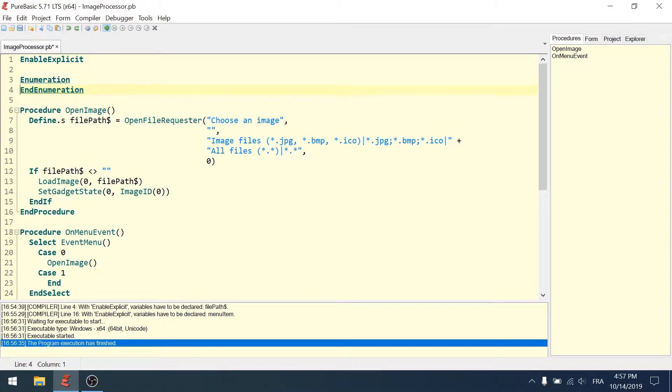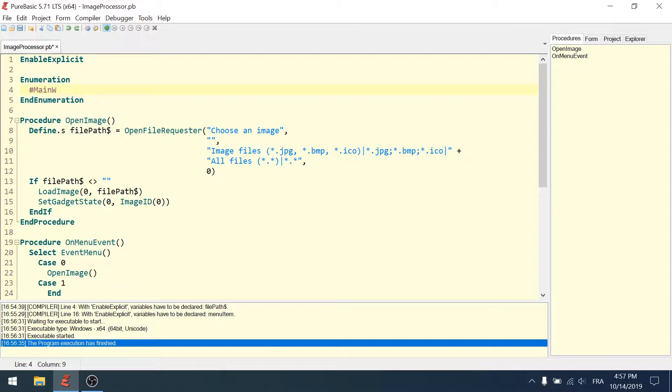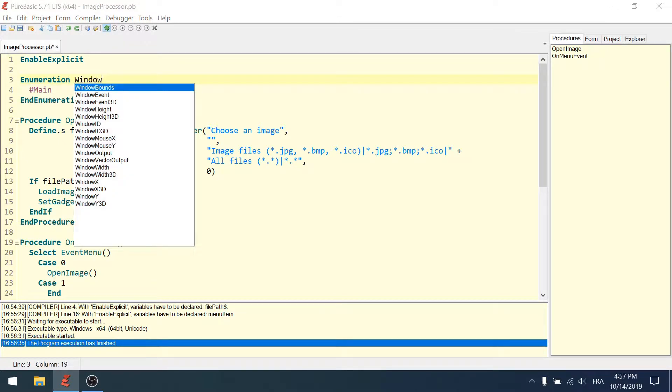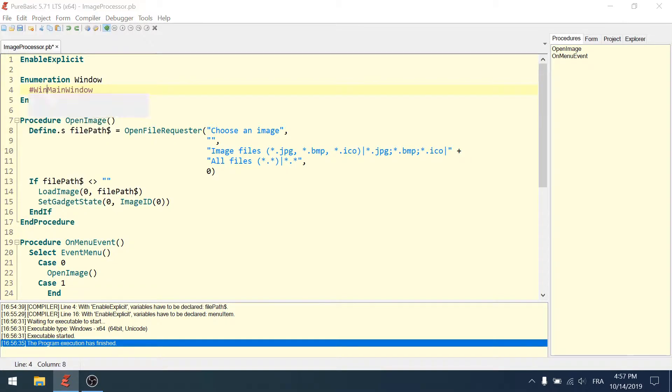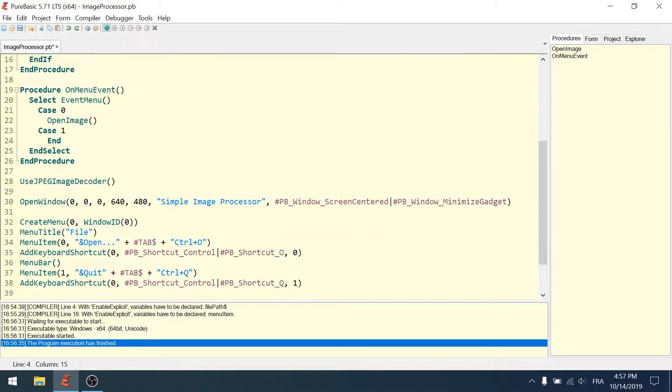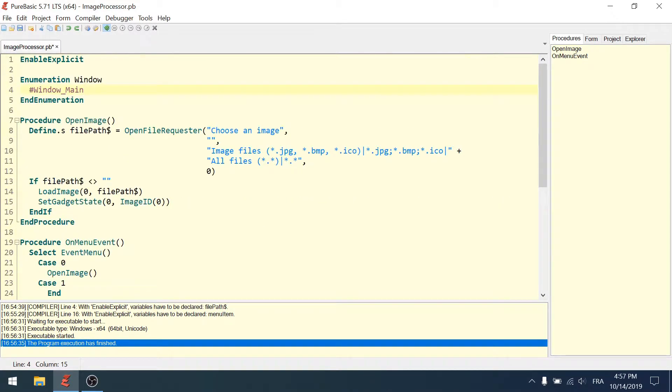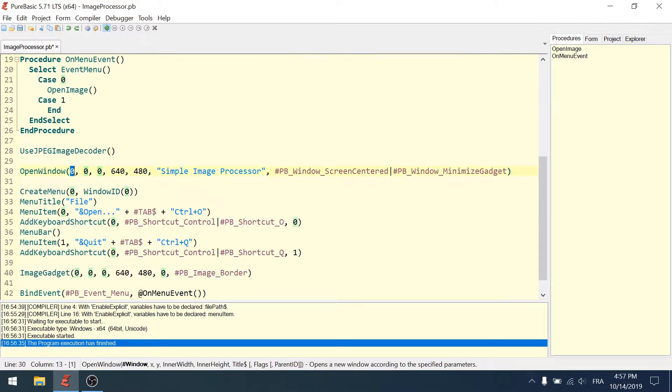Enumeration and end enumeration. In between you put constants with a pound sign like this. For example, we use the main window. We can call the enumeration 'Window' and 'window_main'. I can replace this everywhere we have the window ID.